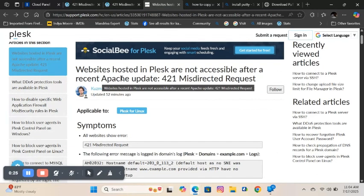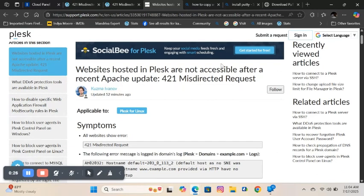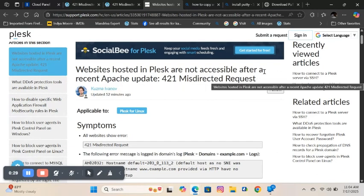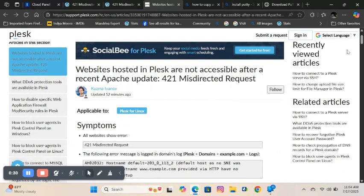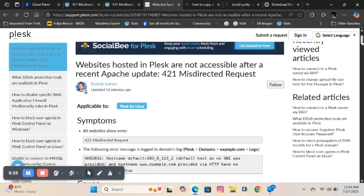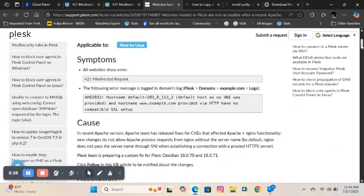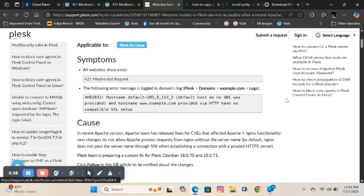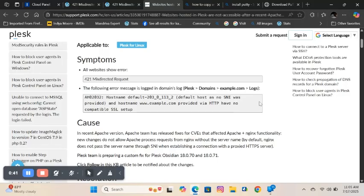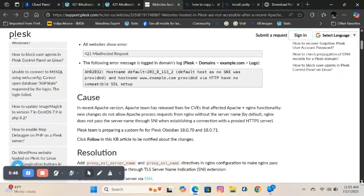Websites hosted in Plesk are not accessible after a recent Apache update - 421 misdirected request. In recent Apache versions, Apache team has released fixes for CVEs that affected Apache plus Nginx functionality. New changes do not allow Apache to process requests from Nginx without the server name. By default, Nginx does not pass the server name through SNI when establishing a connection with a proxied HTTPS server.